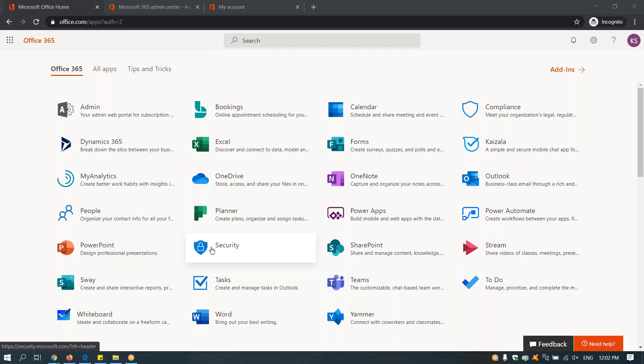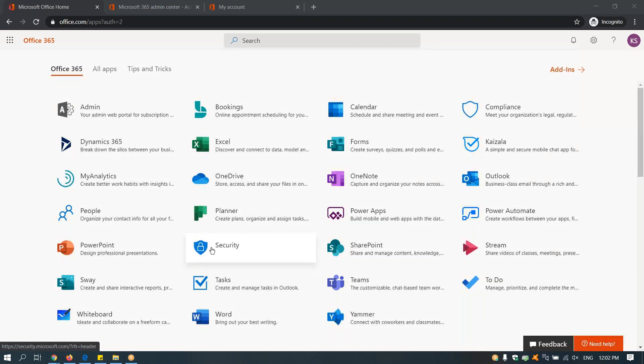Even though Microsoft is recommending Teams in the new environment instead of using Skype for Business, in some cases some organizations are still using Skype for Business to communicate within the organization.